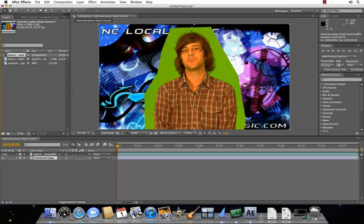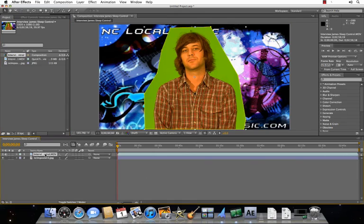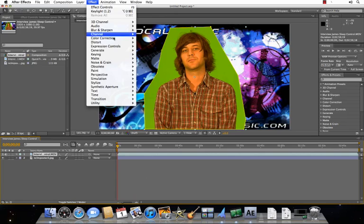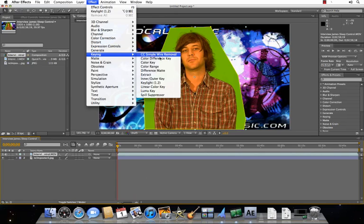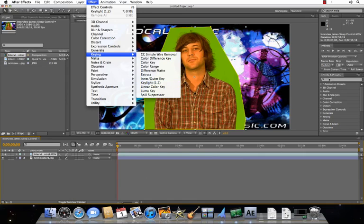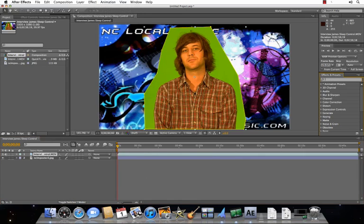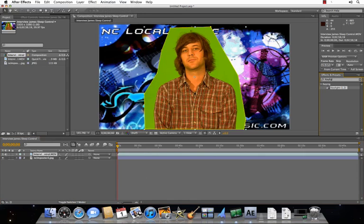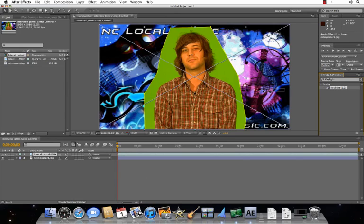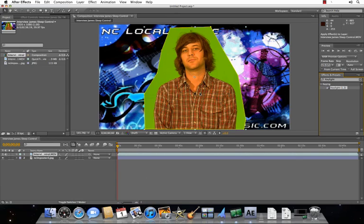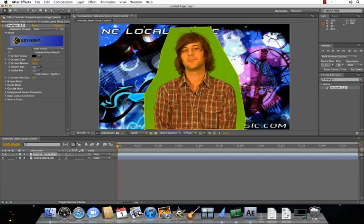Next thing you want to do is apply the key light effect. And what you need to do is click on your green screen footage in the timeline, go to effect, keying, key light 1.2, or in your effects and presets tab, type in key light. It pops up for you. Just drag it onto your subject. And the key light tab pops up in the left hand side.